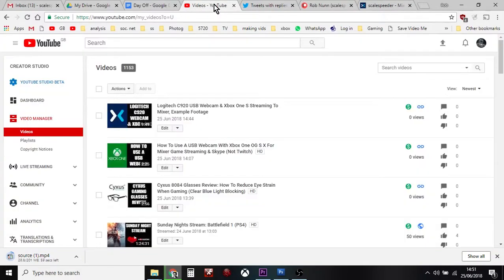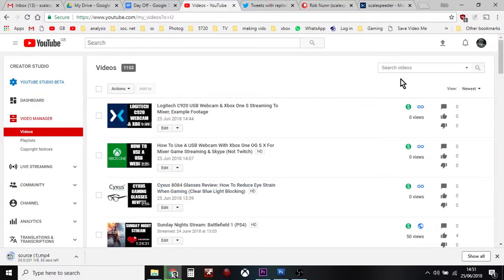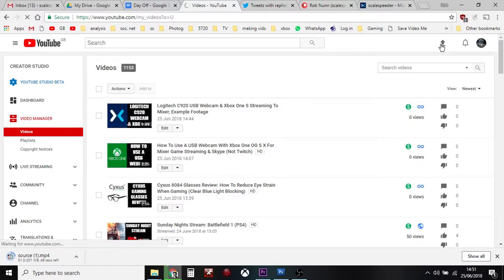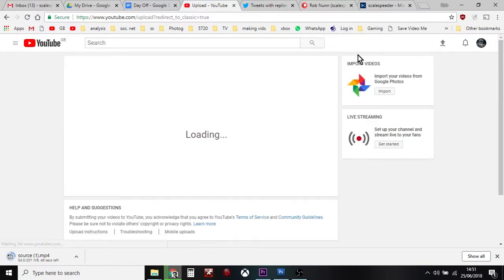Then you can go to YouTube and then you can just hit the Upload button, or sometimes it says Upload or Go Live, but you want to upload. That will then go into this kind of screen and then you can drag it across and upload it.